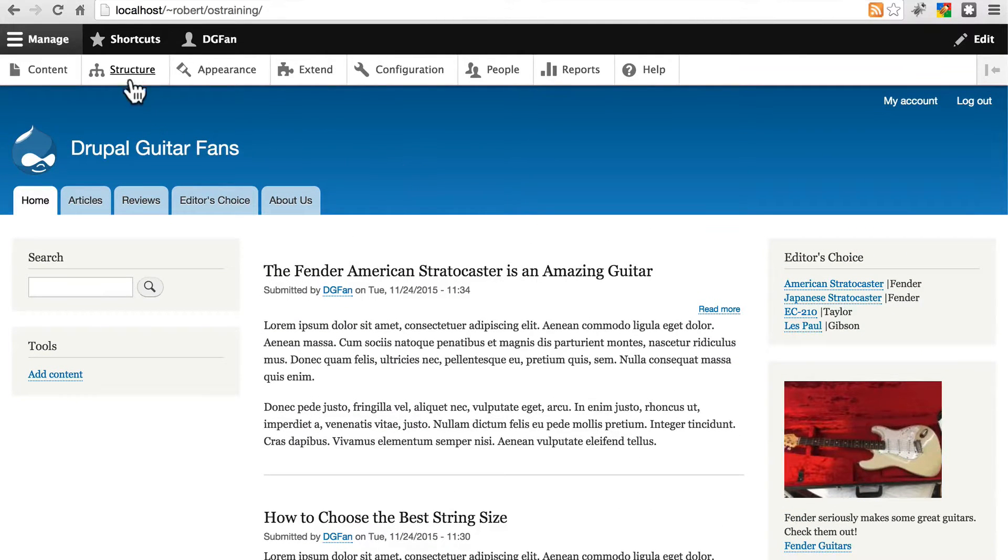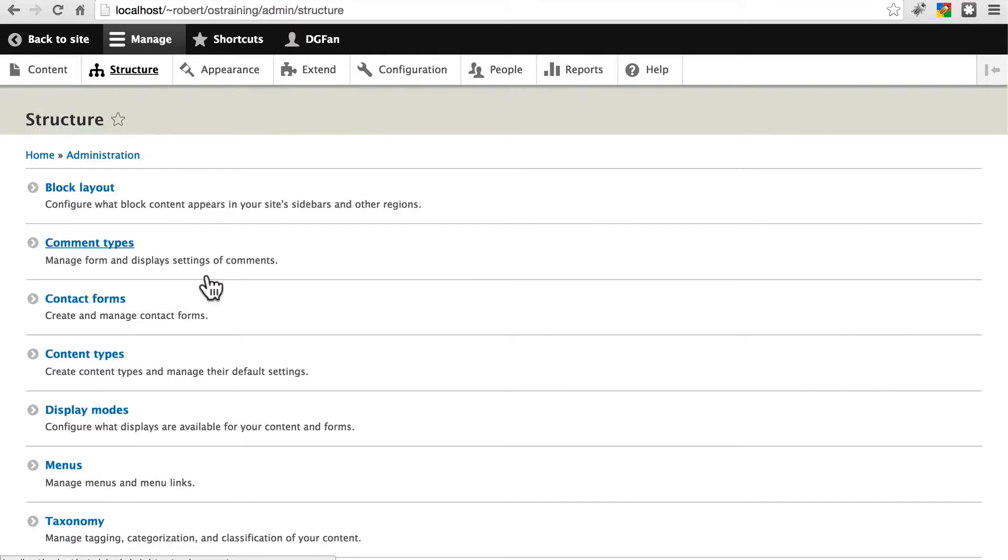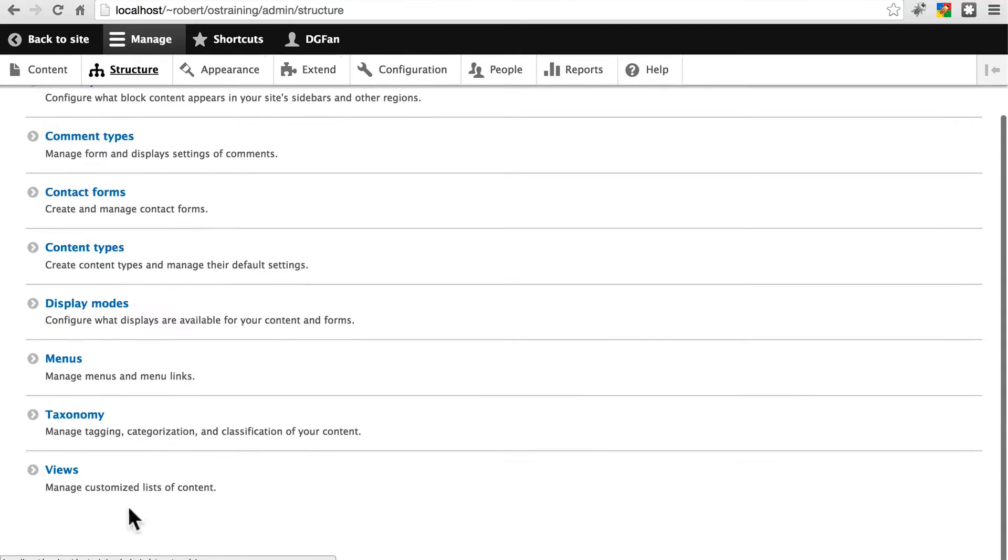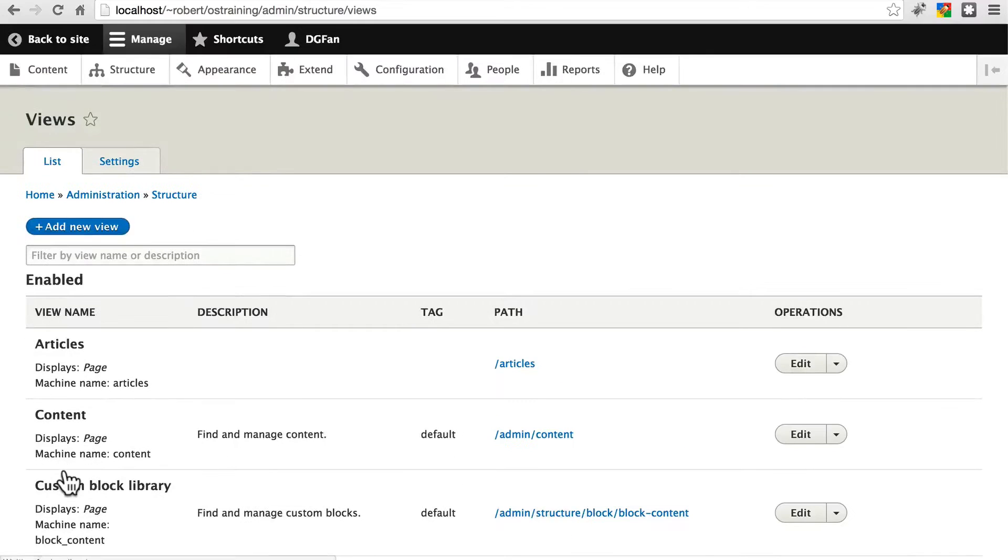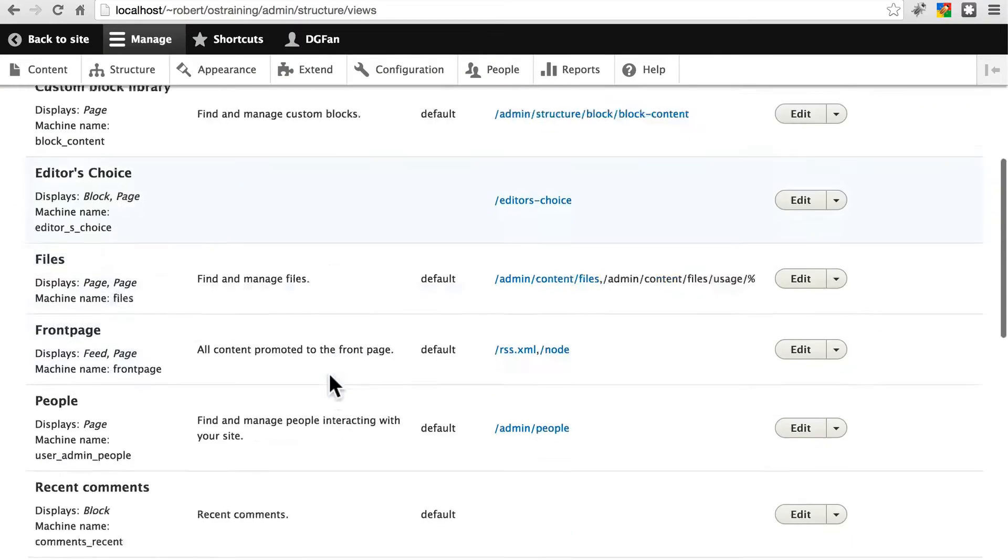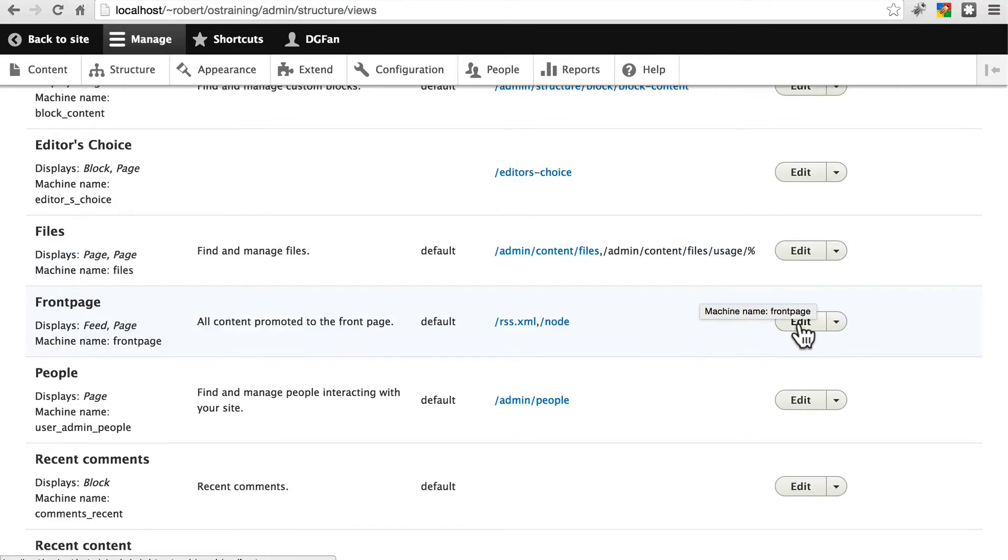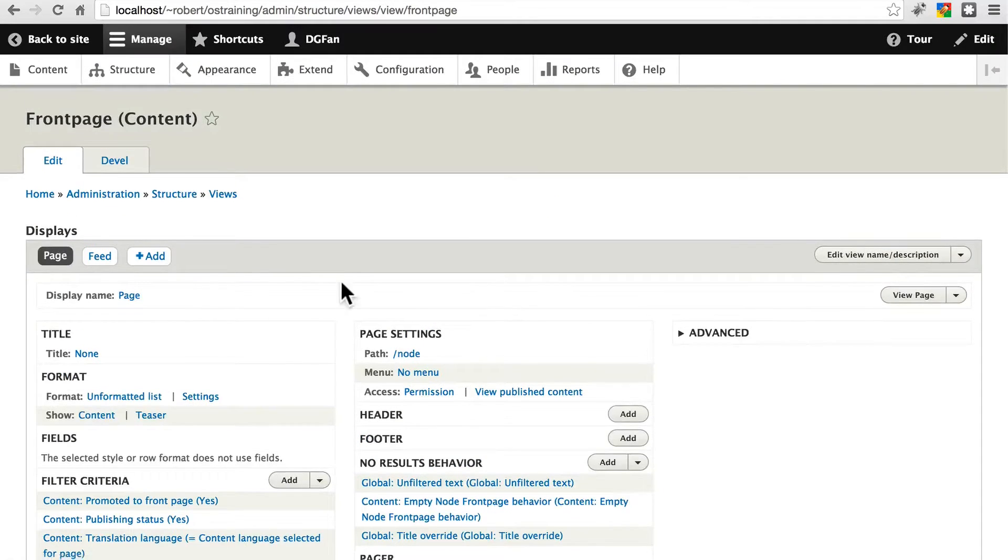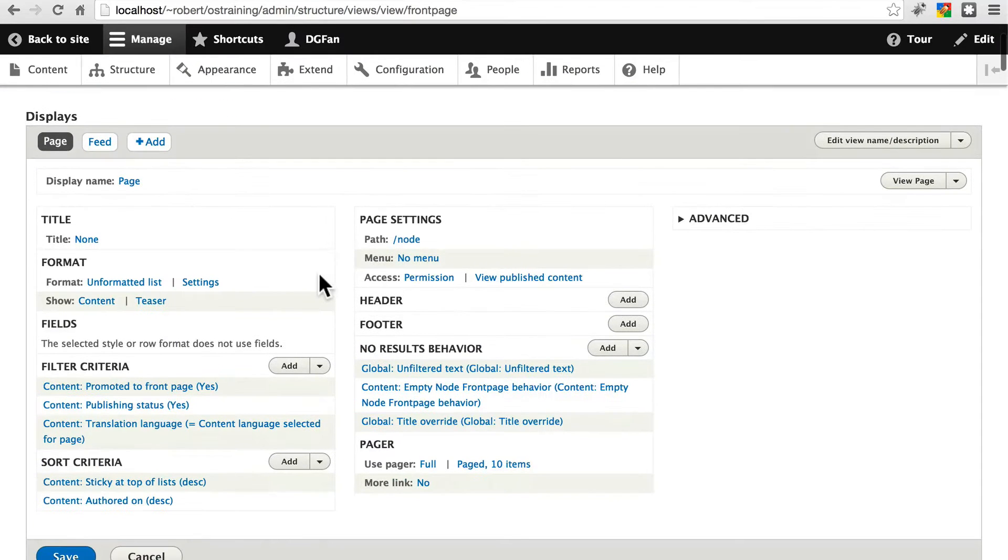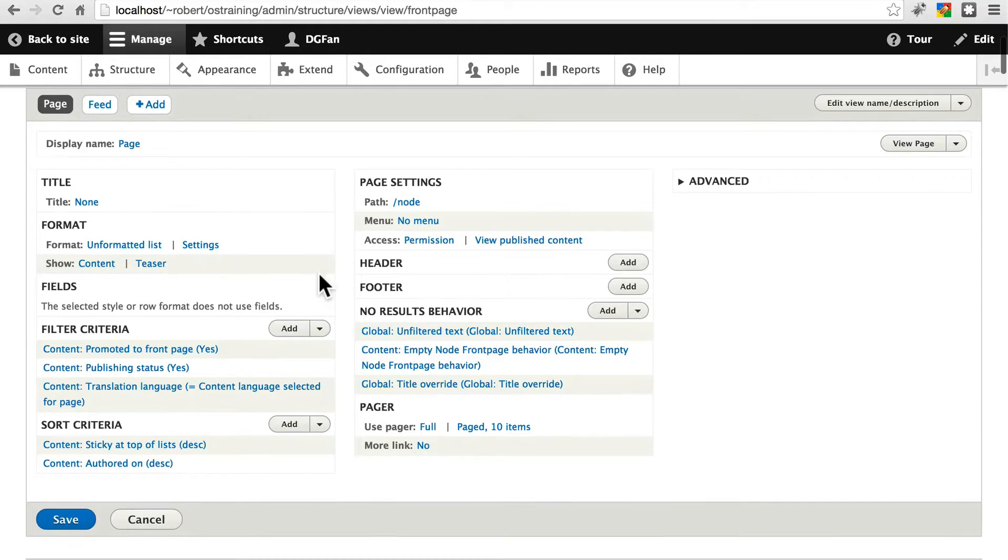And we can edit this just like we edit any other view. If we go to Structure, scroll down and click Views, scroll down a little bit more, we'll see Front Page. We can click Edit here, and now we can edit this view just like any other view.